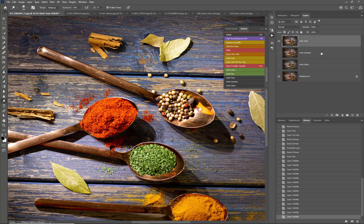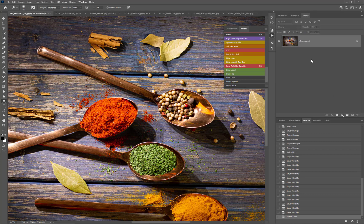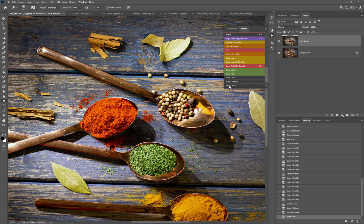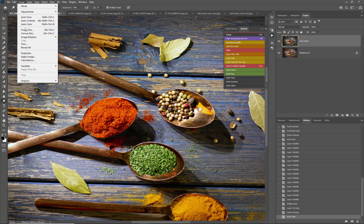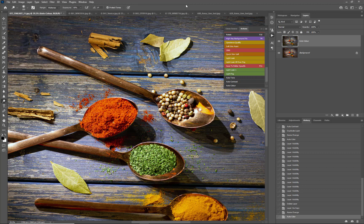Now I said I'd throw in a curve ball — we know how to do the basics, but now we want to make it quicker. You can see here I've got three buttons: Auto Tone, Auto Contrast, and Auto Color. These are actions that do exactly what we just did but in an automated way. When I press Auto Color, it duplicates the layer, renames it, and applies the actual color changes — instead of having to go through it the slow way.